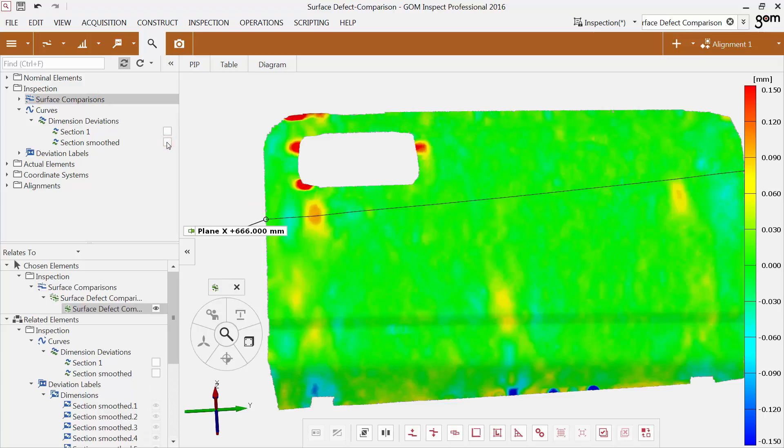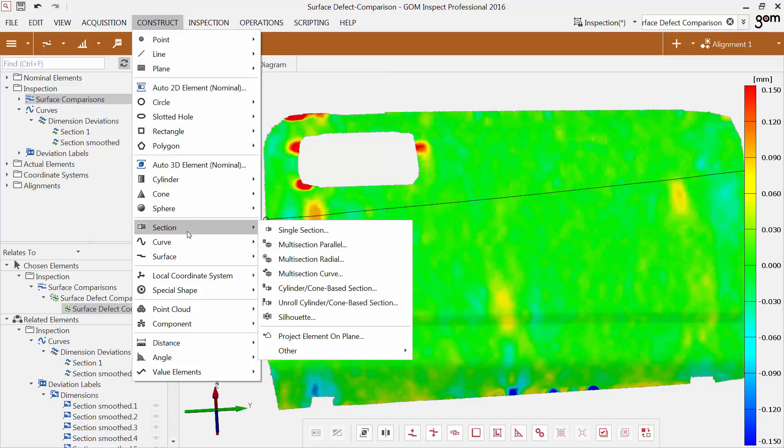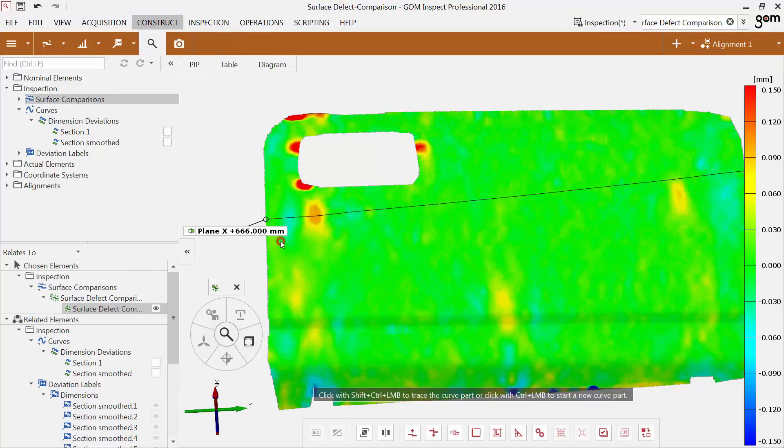As a second example, I'm going to show you how to transfer deviation values to a surface curve. First, construct a surface curve on the surface defect comparison.